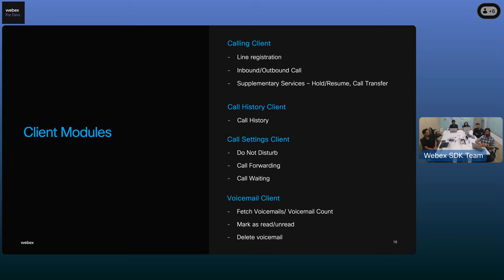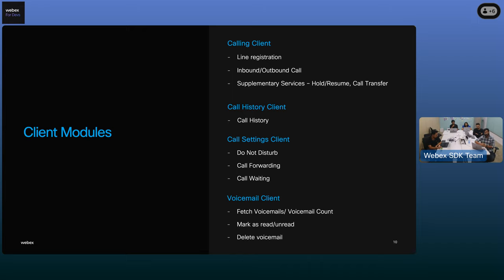We have so many features, but we should first know how a user can get access to all of them. The calling SDK uses multiple clients, and each of these clients gives access to multiple features. The first client is the calling client, which gives us access to line registration, the ability to make calls, and supplementary services like call resume and call transfer. We also have the call history client, which allows us to get a user's call records. Another client is call settings, which allows a user to personalize their calling experience based on their preferences. And we also have the voicemail client, which allows us to manage all our voicemails.